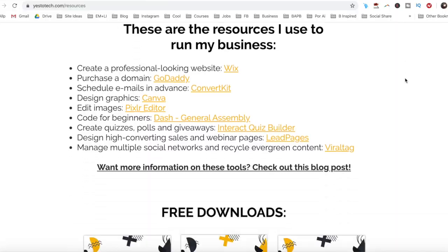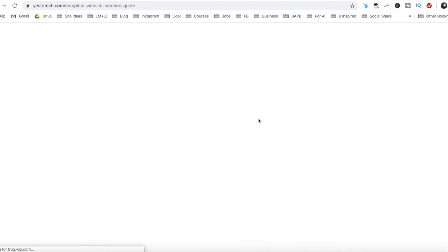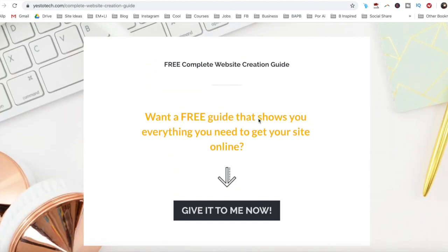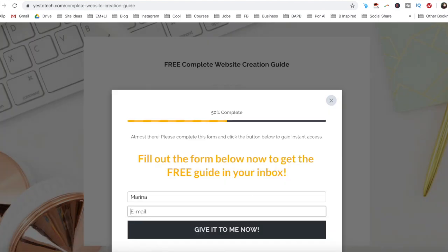Now you know everything you need to know about Wix SEO so that your Wix website ranks number one in search results and gets more targeted traffic. As promised, to download the FREE complete website creation guide to help you create your own website step by step without stress or overwhelm, just click on the link in the description box below.